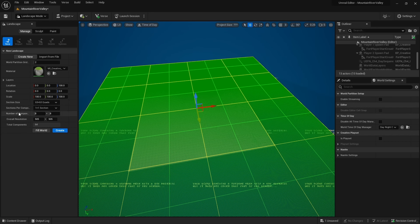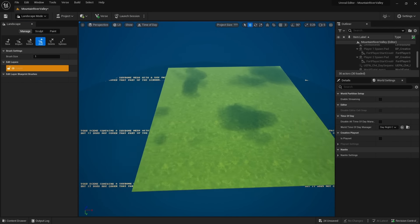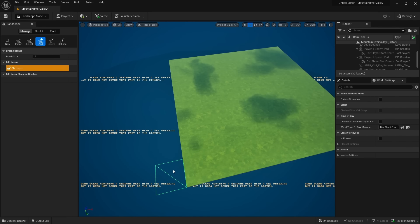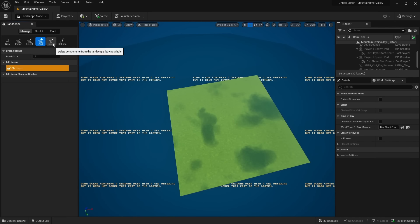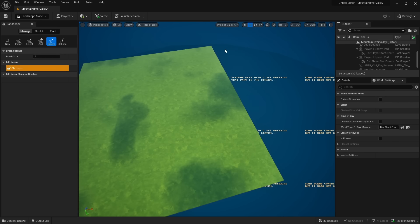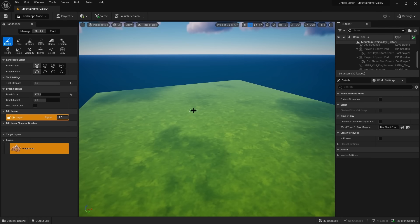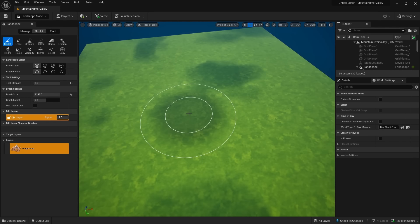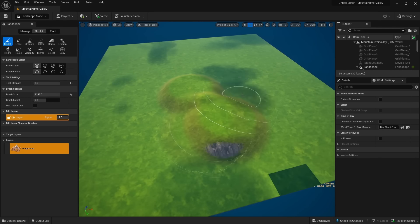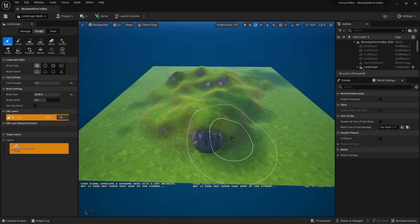To create a landscape, zoom out, switch to Landscape Mode, and go to the Manage tab where you'll find the New tool. Leave everything at default and click Create. If the landscape is too big or small, use the Add button in the Manage tab to paint more landscape components, or the Delete tool to remove areas. Then switch to Sculpt mode and start sculpting hills.